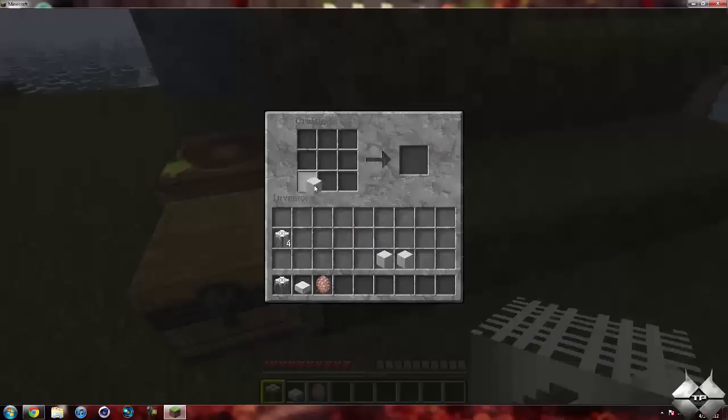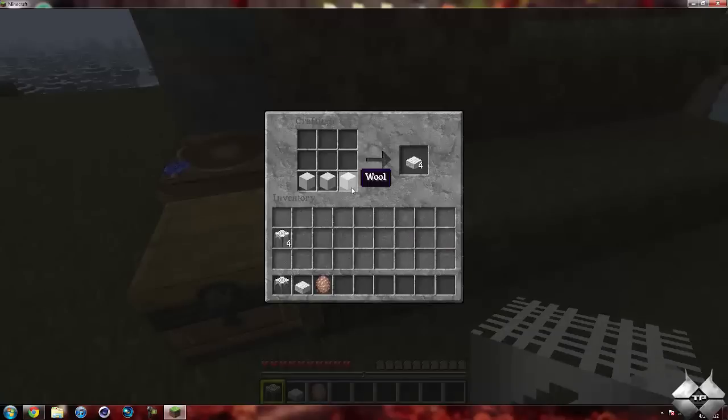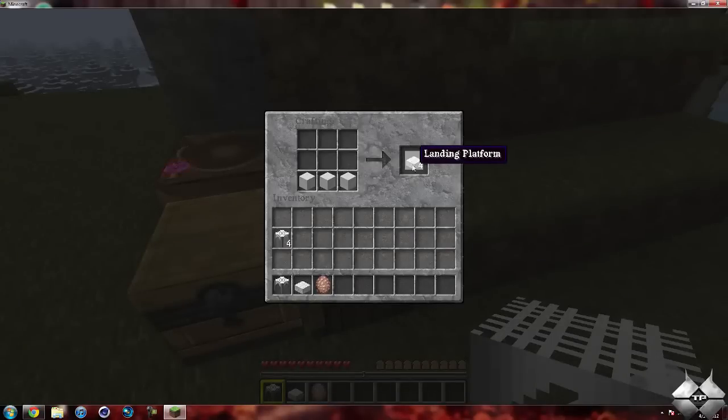And then to create the landing platform, you need three pieces of wool, just like you're making a half step, and it'll pretty much just make wool half steps.